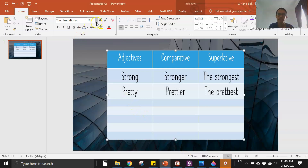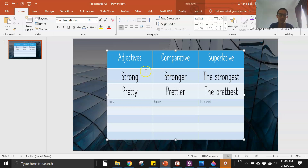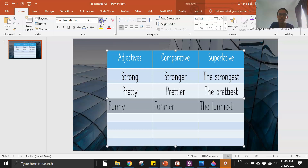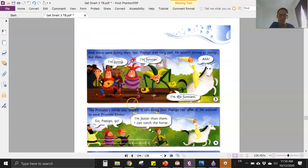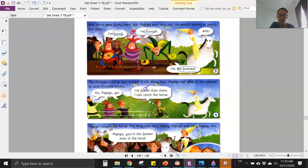So we can put these in: funny, funnier — remove the Y and then you put in I-E-R — the funniest. Funny, funnier, the funniest. Let's continue. Do we have anything else? All right — 'faster.' Can you see the word 'faster'?